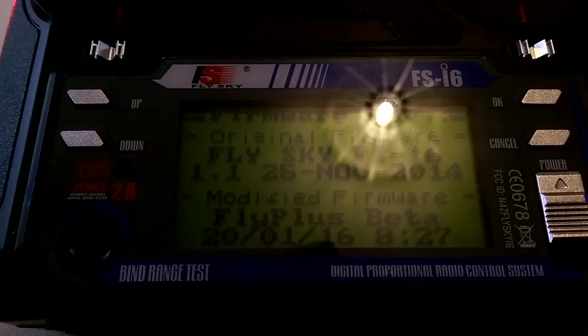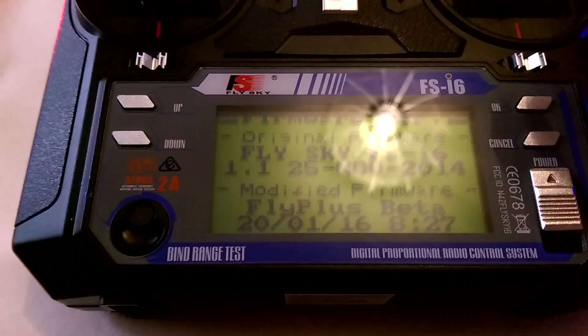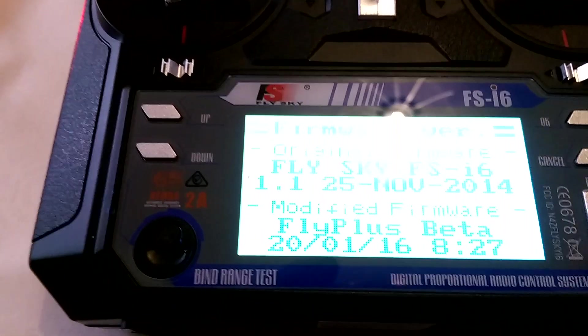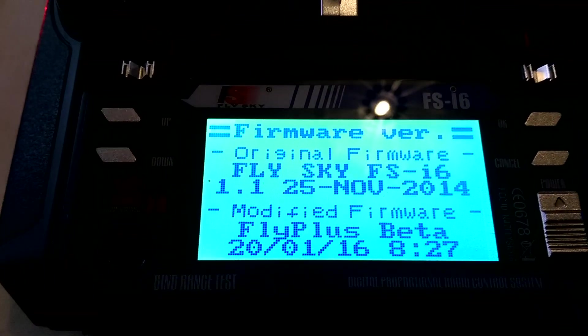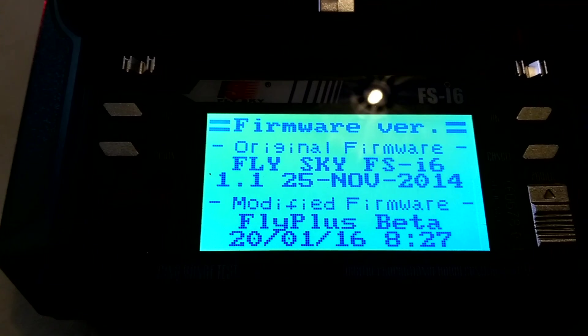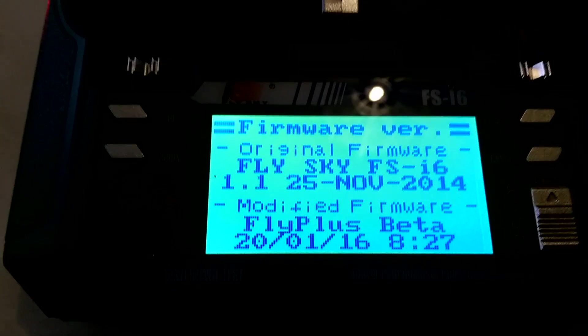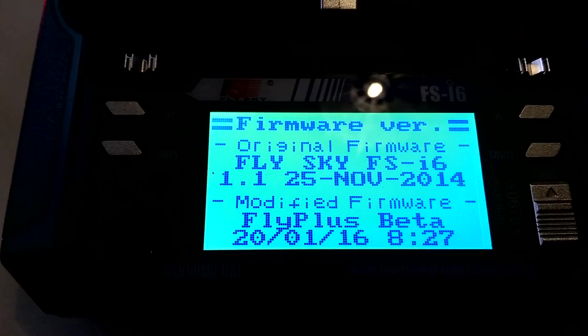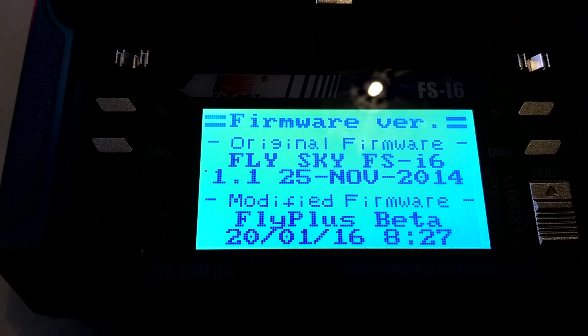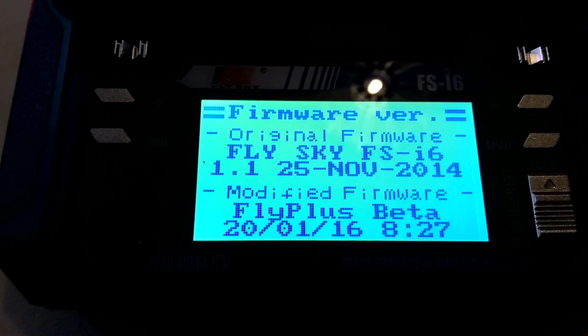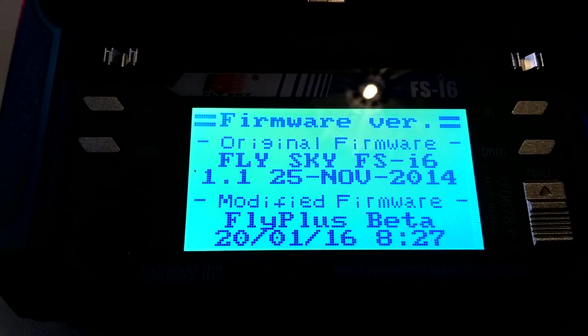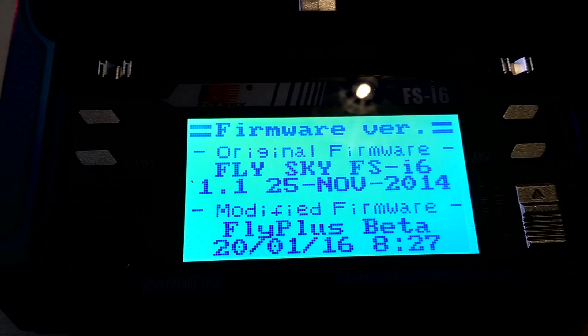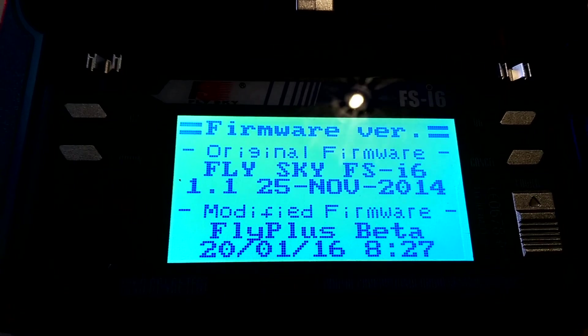Hello. Right, what I'd like to show you today is the Turnigy FS-i6 six channel transmitter which is running the FlyPlus beta software, which basically turns it from a six channel transmitter to an up to ten channel transmitter.